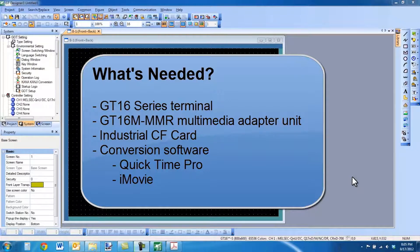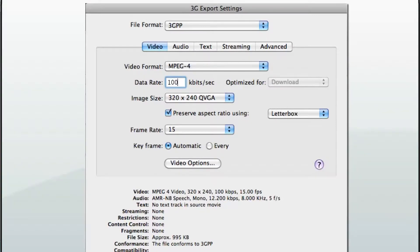In order to export video in the correct format, you will need QuickTime Pro 7 on a PC or iMovie on a Mac. Here are the settings you will need for a 3GPP format. You can select a data rate of 100 kilobits per second, 200 kilobits per second, or higher.